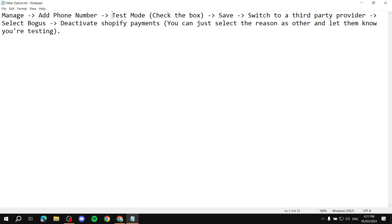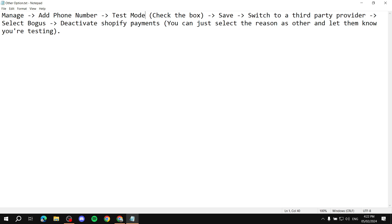After adding your phone number, find a checkbox at the bottom of the page that says Test Mode. Check that box. This is essentially going to disable real payments in your Shopify store for testing purposes, so you can enable Bogus and test checkout without actually spending any money. If you skip this step, you'll end up paying real money.